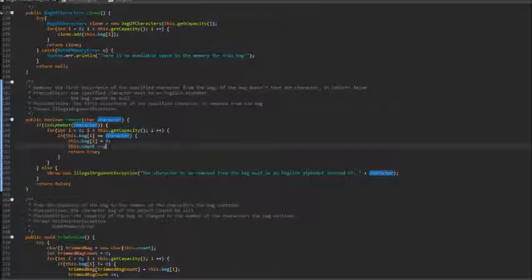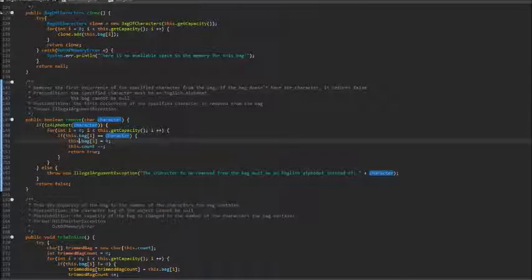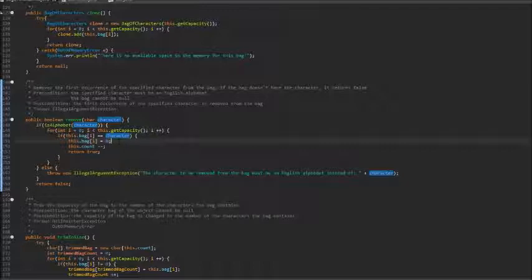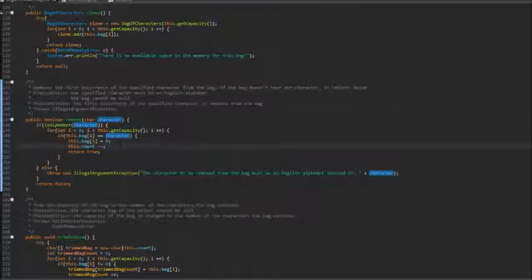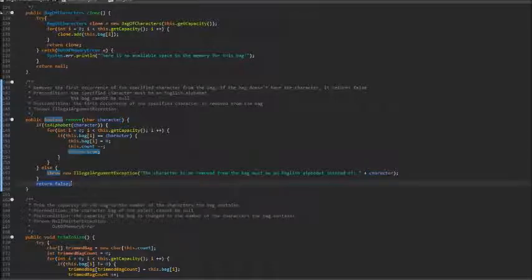We want to remember to decrease the count when we do. Also, I think it's important to point out that once we remove the character in the bag, that index will contain no character. So it'll be empty but it won't affect the capacity of the bag. If we can't find it, we will just exit out the loop and return false.